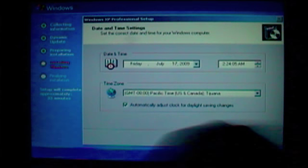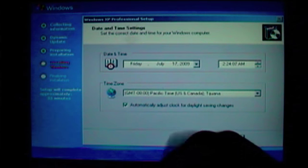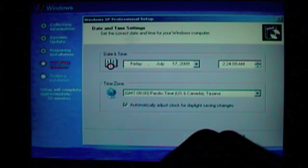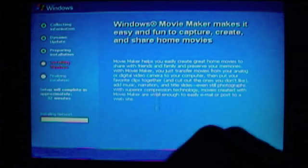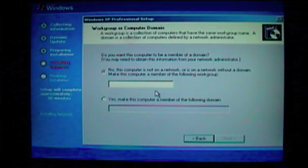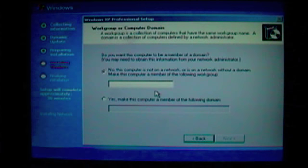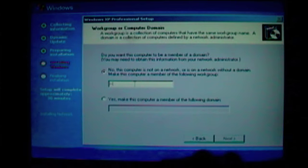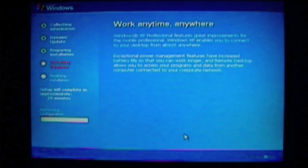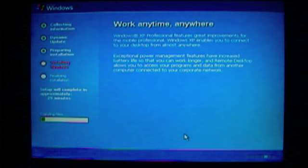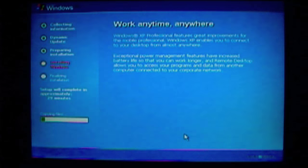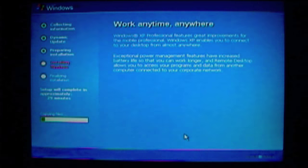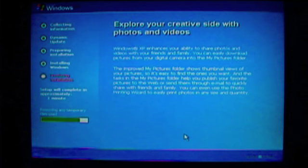This is asking you to set the time. You can set it later, so I just skip it. Just hit okay. And then it installs a few more things. And then it asks you if the computer is connected to a domain. Just click in the field and put one letter, doesn't matter what, and hit okay. It's pointless at this time.